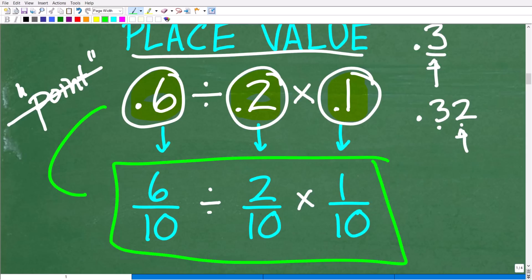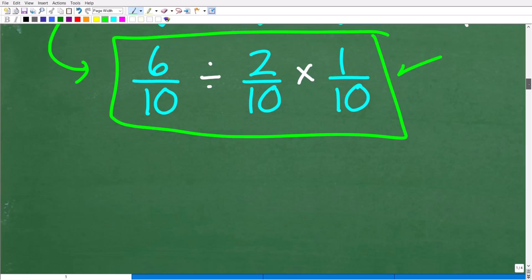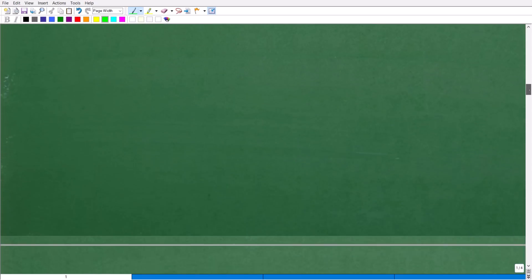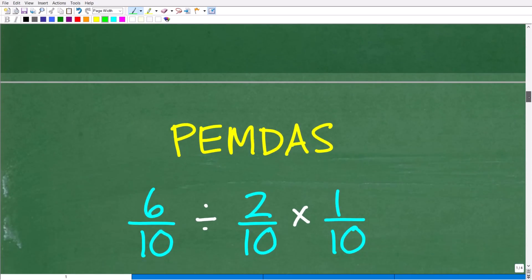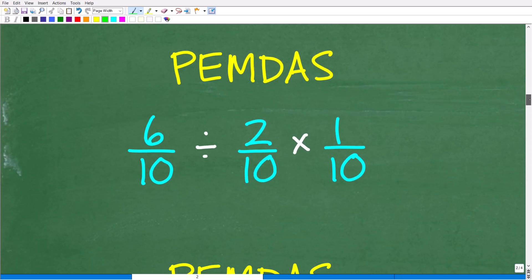The equivalent problem is 6 tenths divided by 2 tenths times 1 tenth. Remember, the question is asking us to express the answer as a fraction anyway. Now that we have all our values as fractions, we need to take the next step, which is the order of operations.